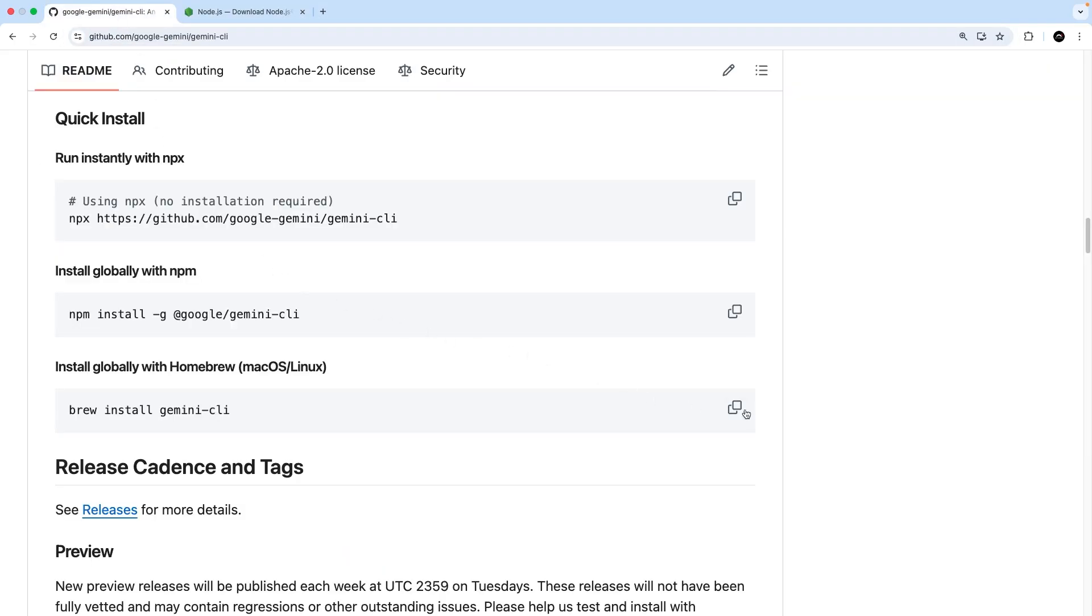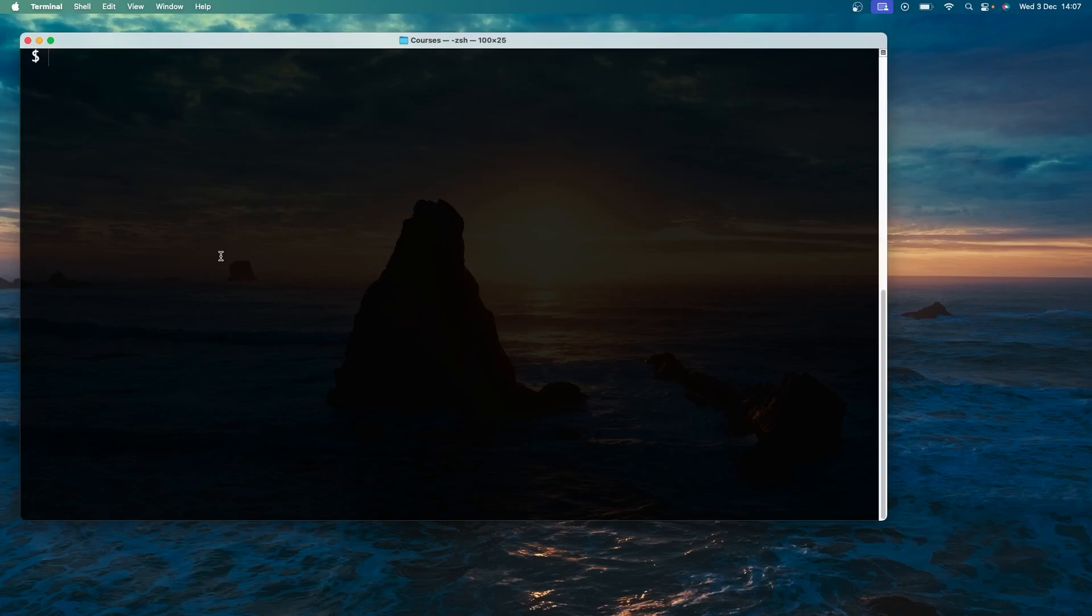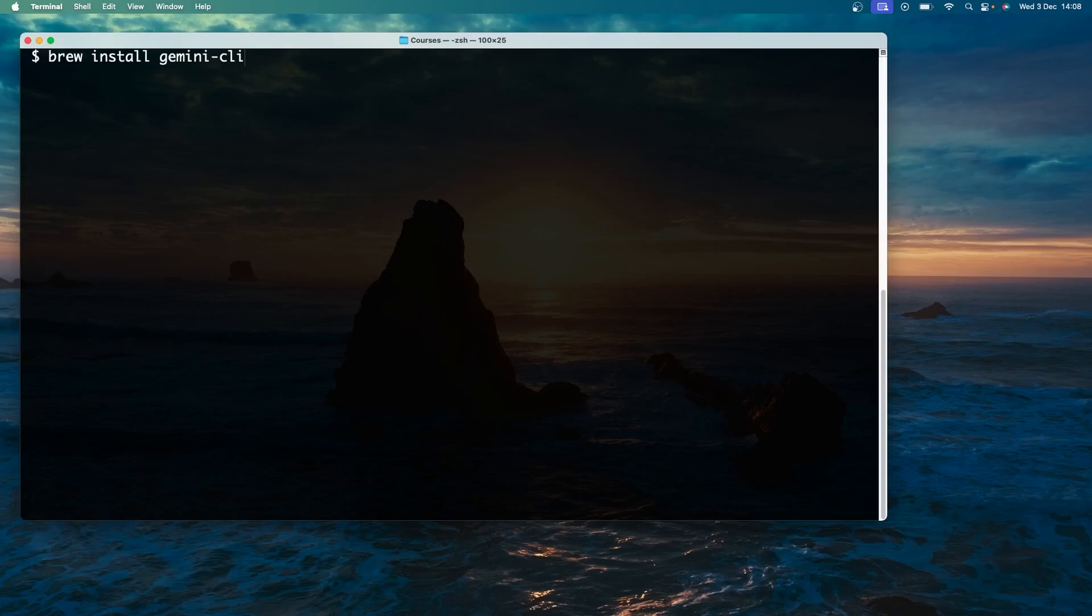So copy whichever command you need and then inside a terminal you can paste that command in and hit enter to run it. That's going to install the Gemini CLI on your computer. I've already installed it so I don't need to run this command again. Next up we need to navigate to a project folder we want to use the Gemini CLI in, which we can do by using the cd command.